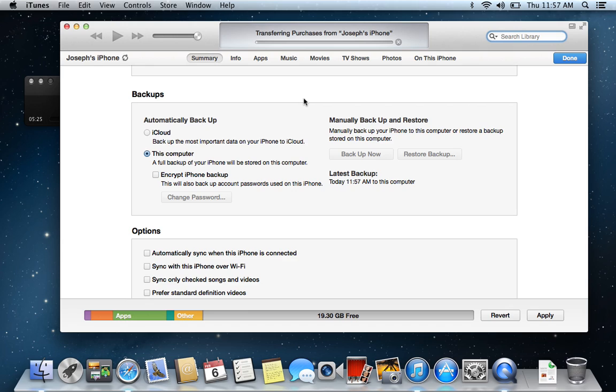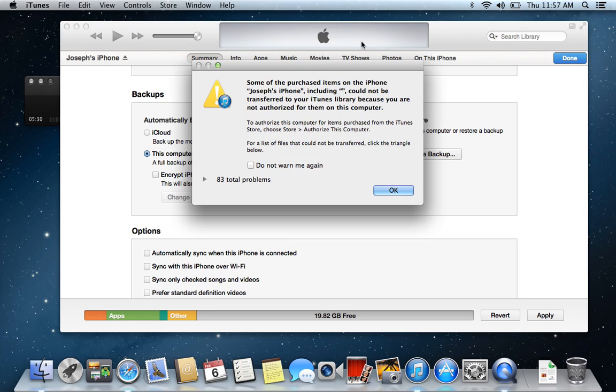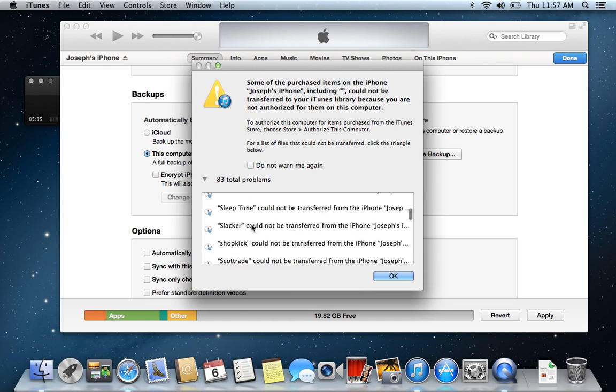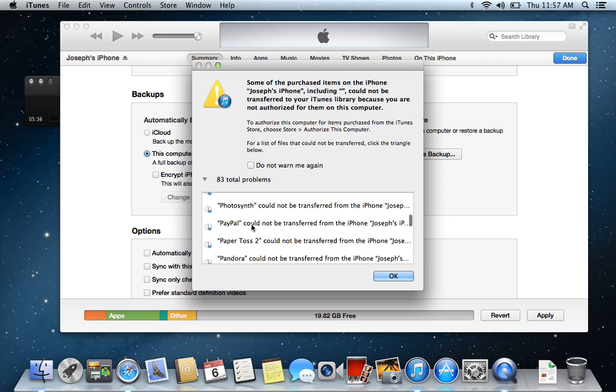So, like I said, I didn't authorize, so it's going to come up with, well, right now it's trying to transfer them. And this will take a little bit longer. This will take like maybe 15 minutes. But these are all the apps that didn't want to work, so it'll come up with that error.